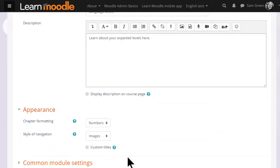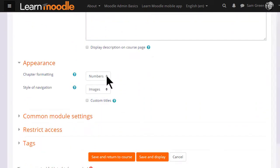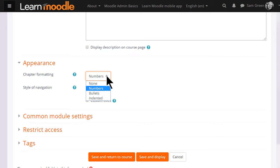In appearance we can decide how we want the chapters, which some prefer to think of as pages of our book, to be displayed, for example numbered.